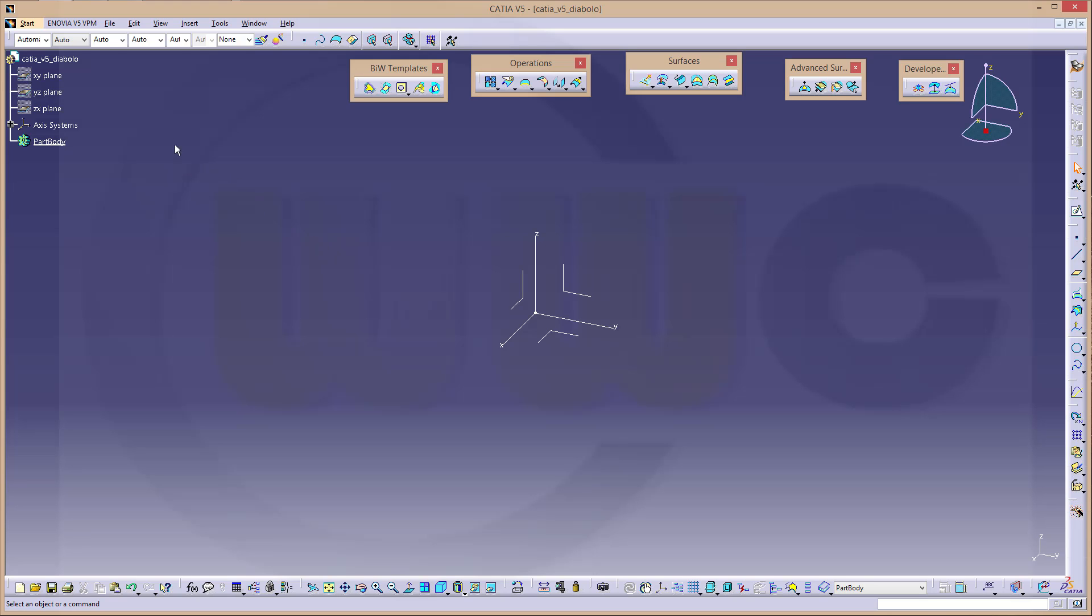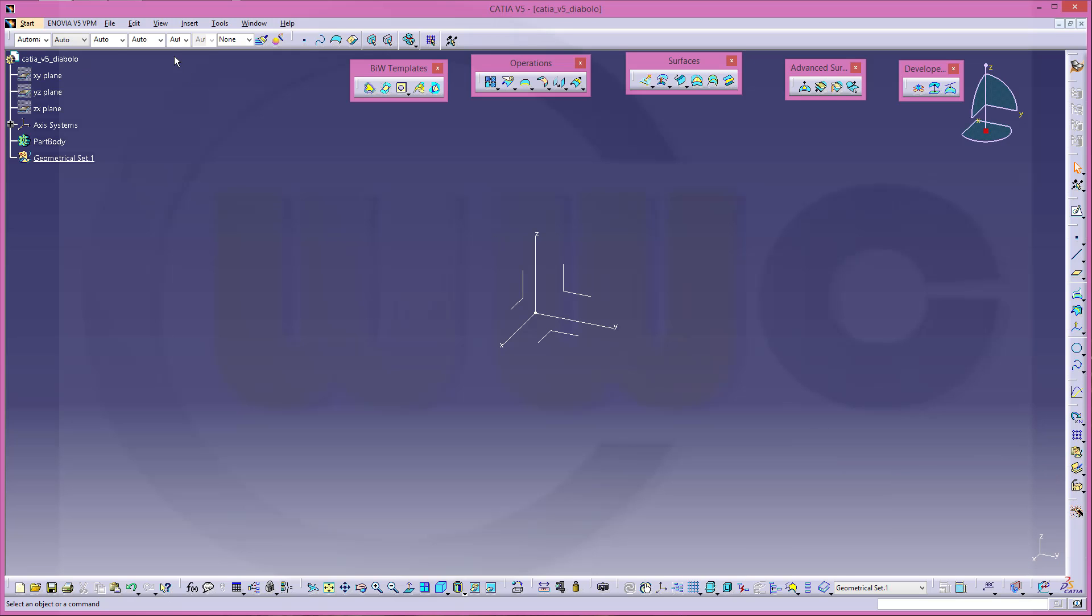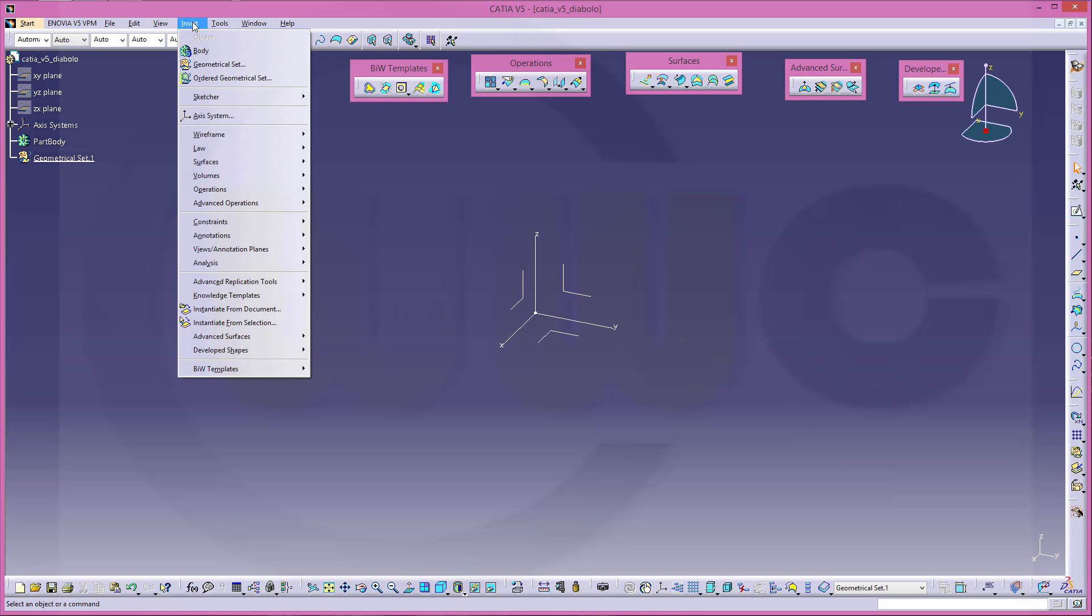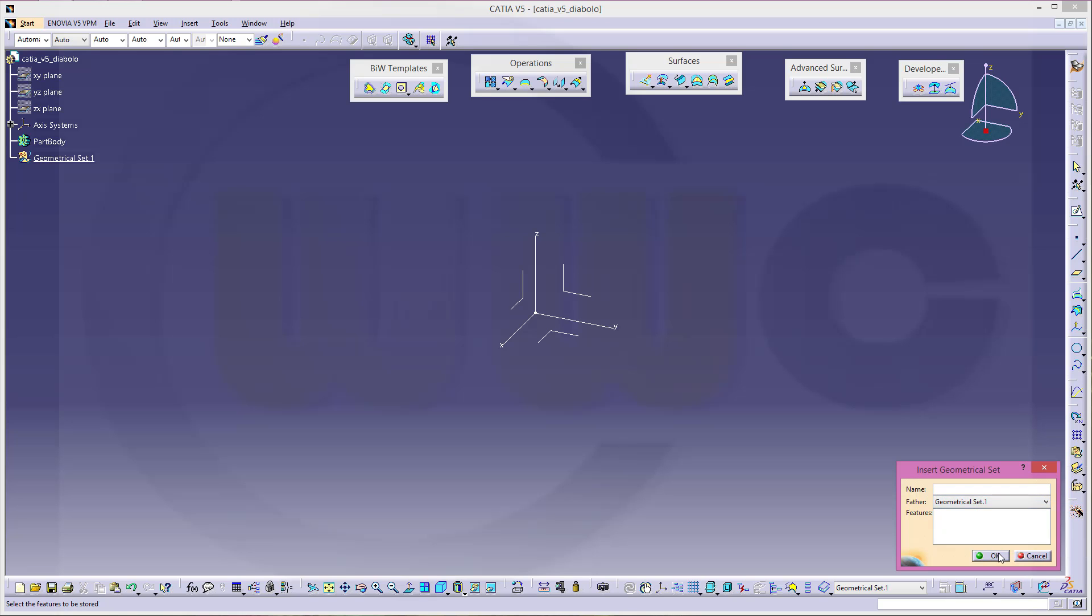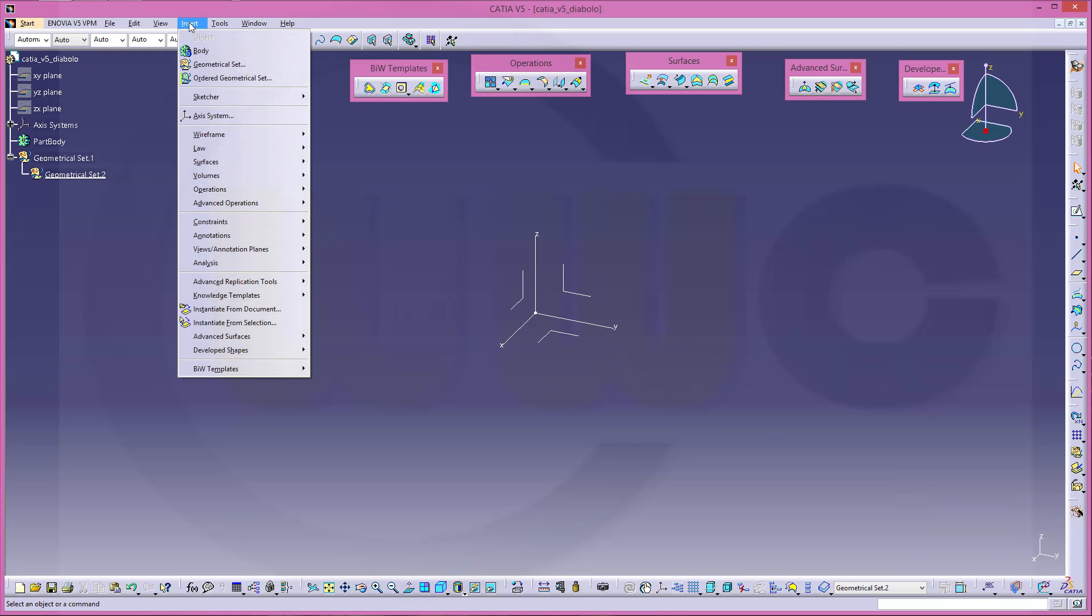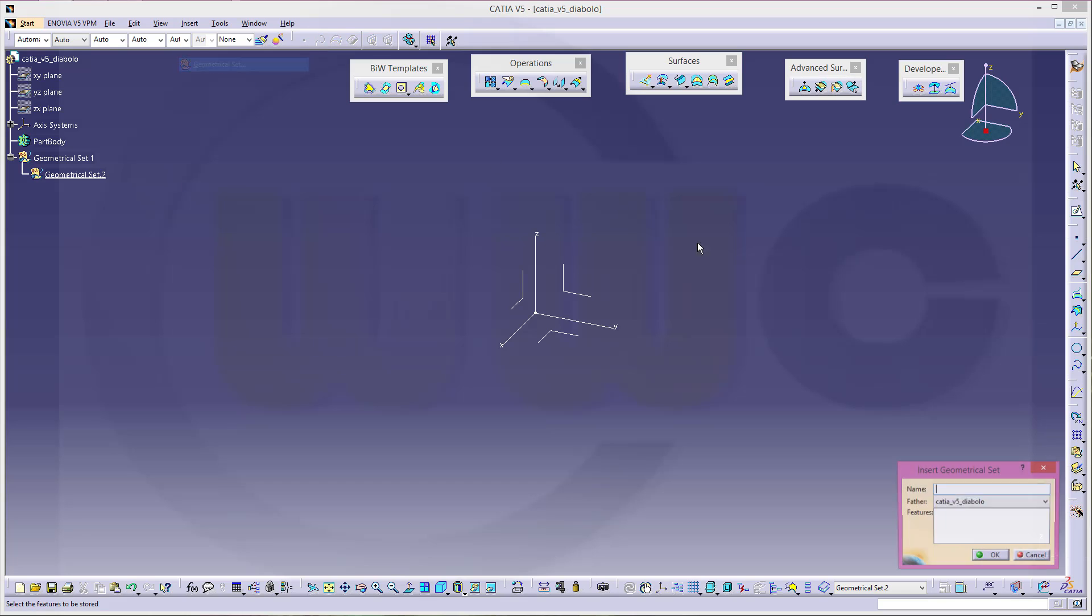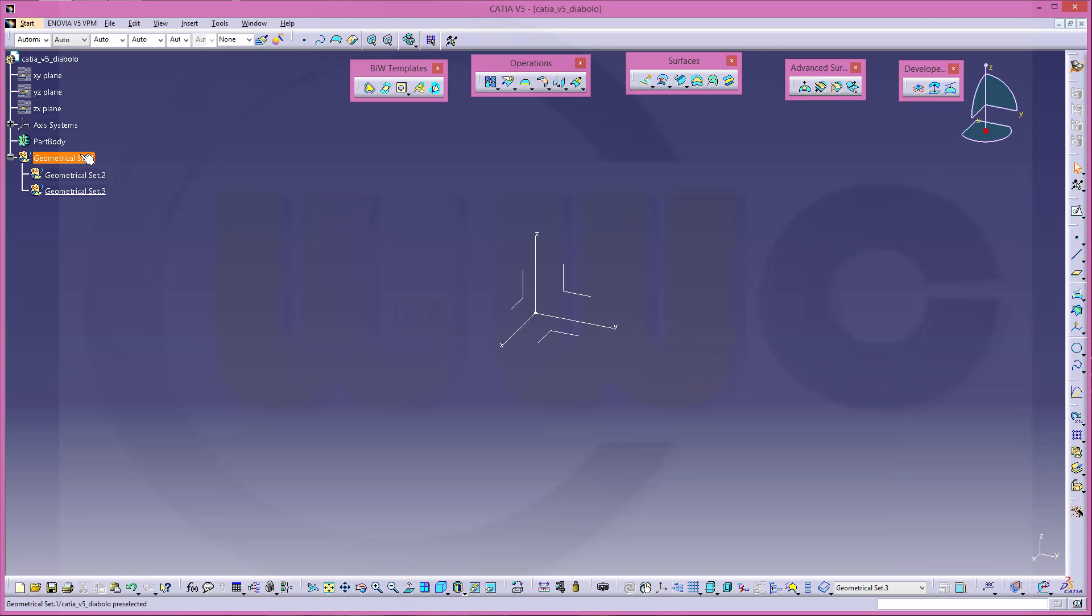So let's go for some geometrical sets. Insert one and insert two more into this one and another one again into this one. Then go to geometrical set one, make it the active one.